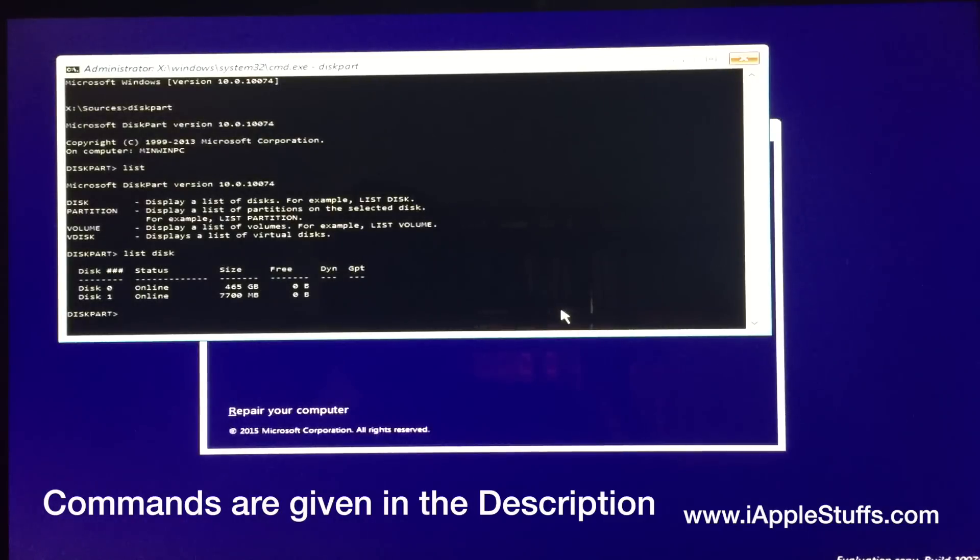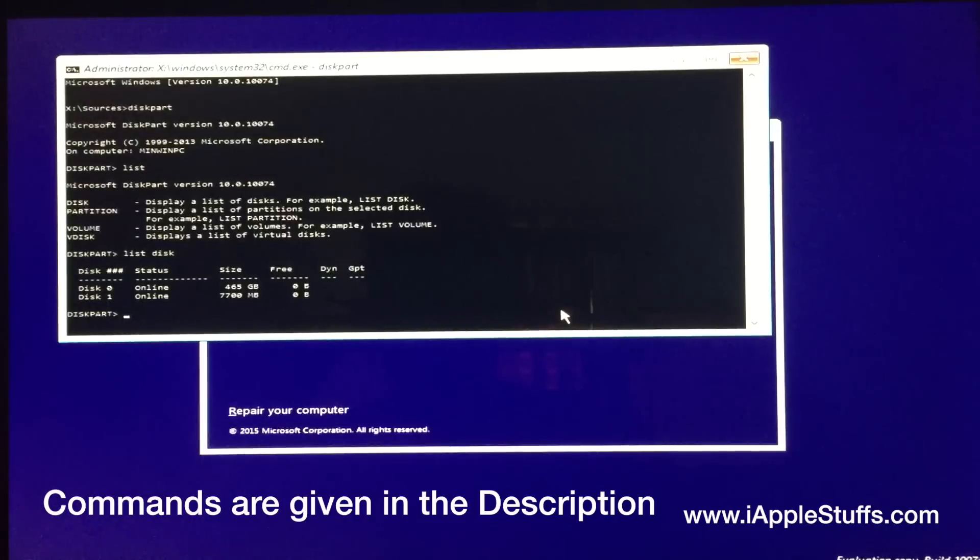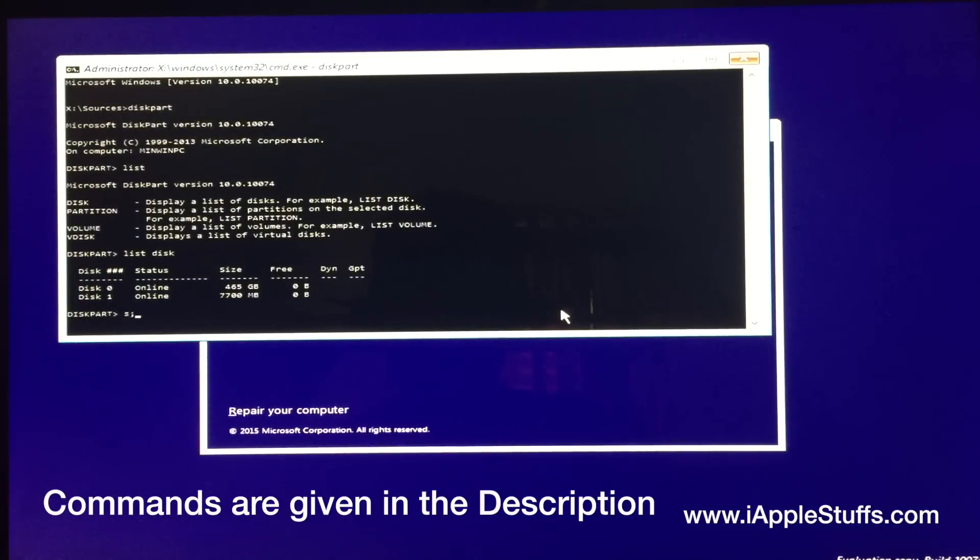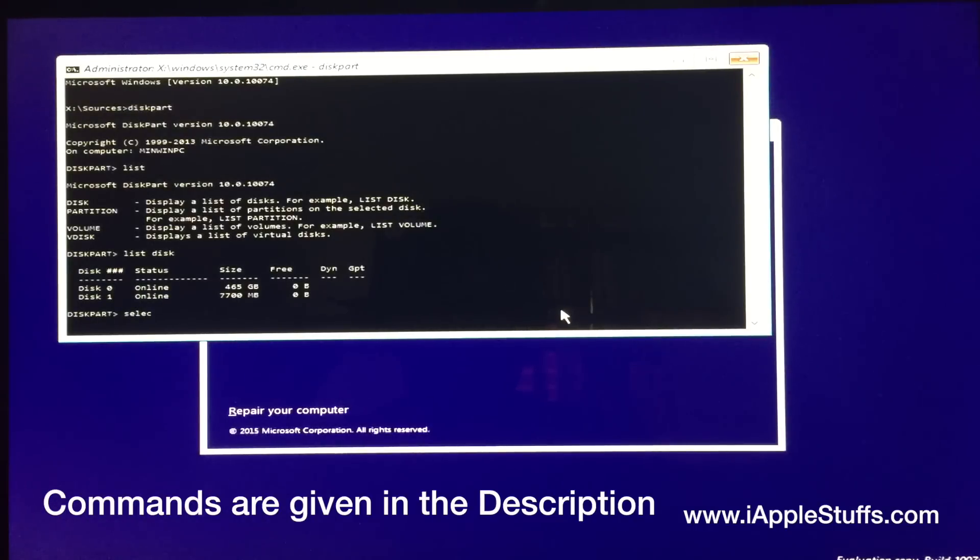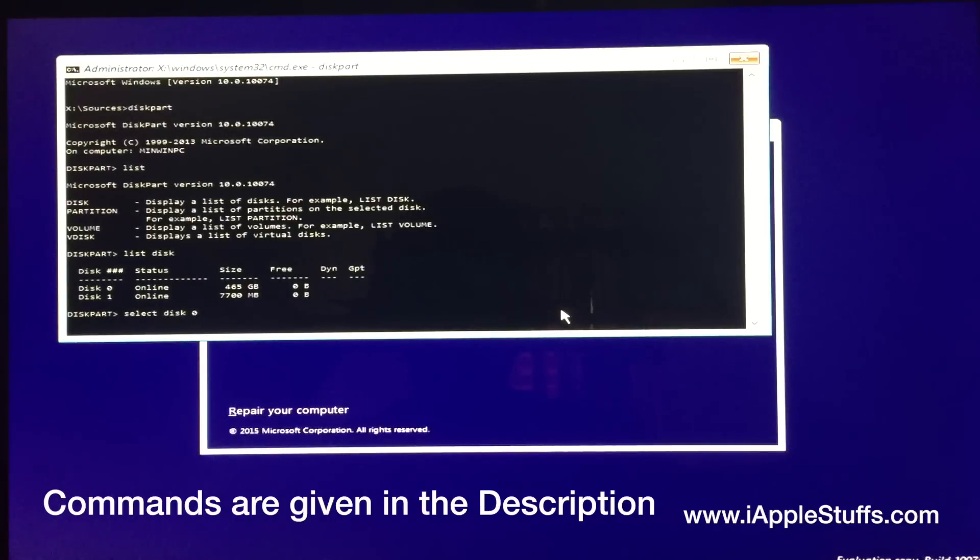Okay, now you're gonna select disk 0. It's your main hard drive. So I'm gonna select, just type select disk 0 and press enter. For me, it's this 0, my hard drive.